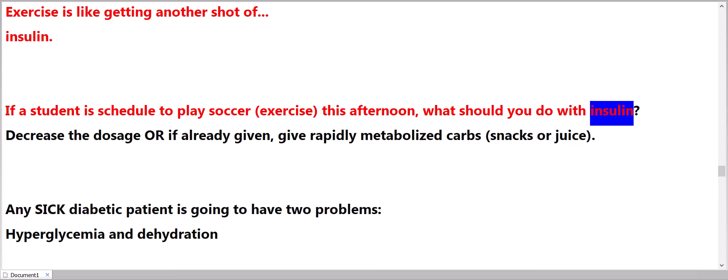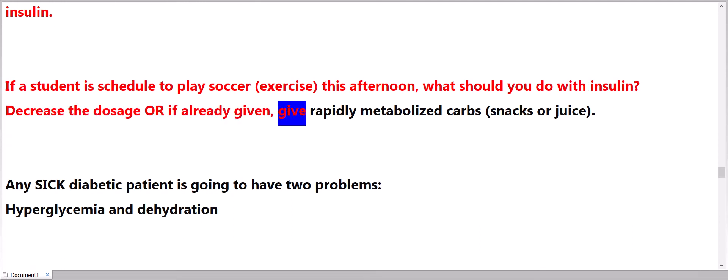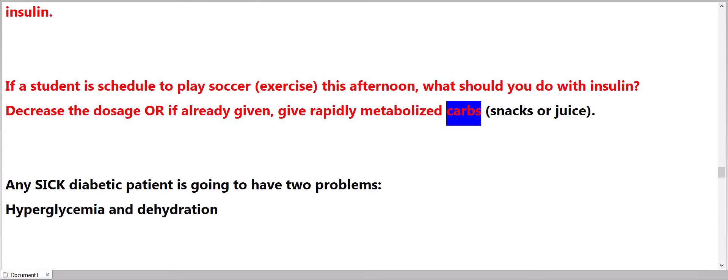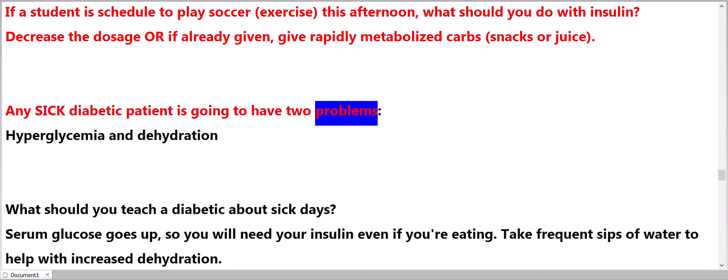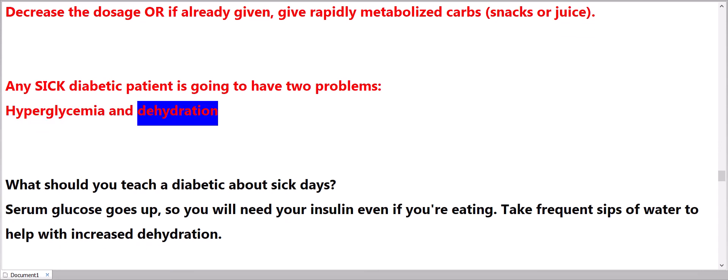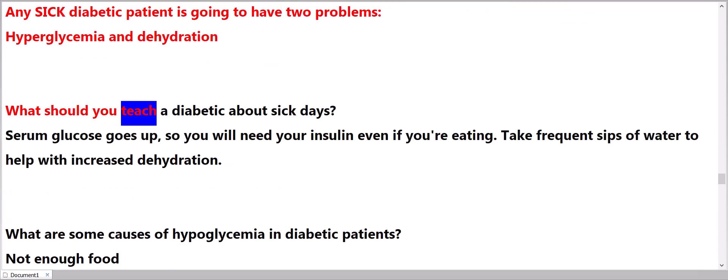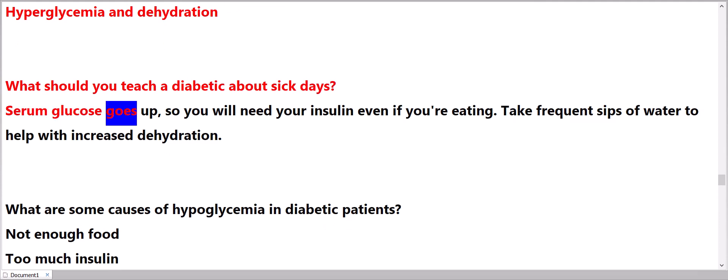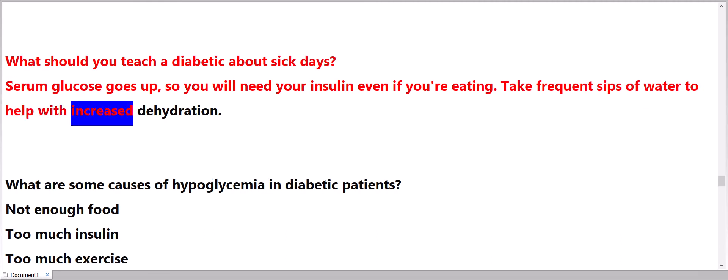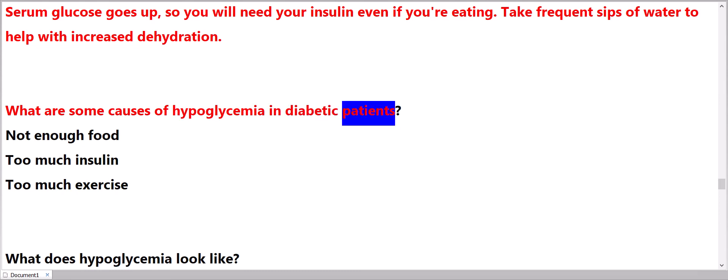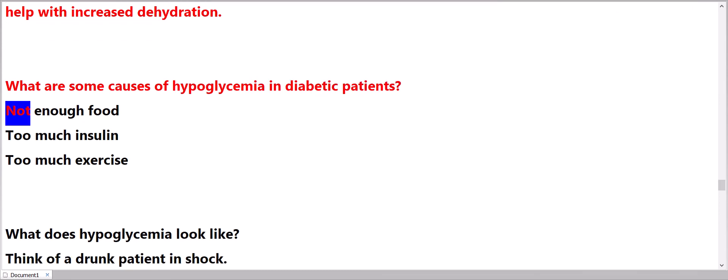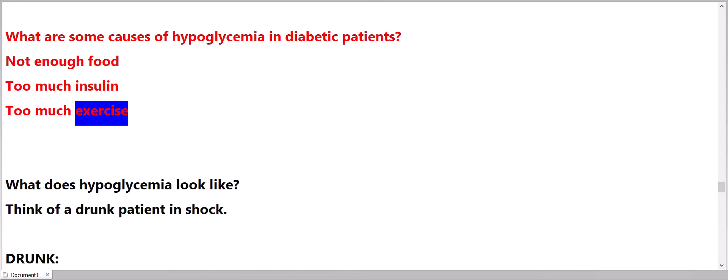Exercise is like getting another shot of insulin. If a student is scheduled to play soccer this afternoon, what should you do with insulin? Decrease the dosage, or if already given, give rapidly metabolized carbs, snacks, or juice. Any sick diabetic patient is going to have two problems: hyperglycemia and dehydration. What should you teach a diabetic about sick days? Serum glucose goes up, so you will need your insulin even if you're not eating. Take frequent sips of water to help with increased dehydration.